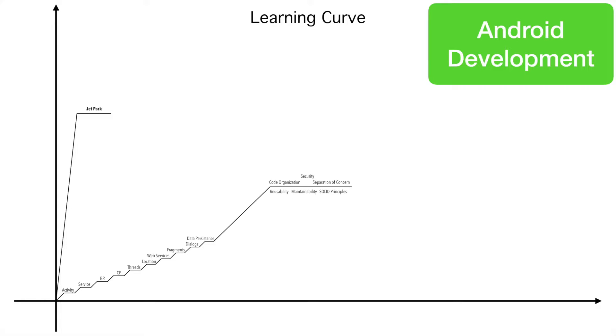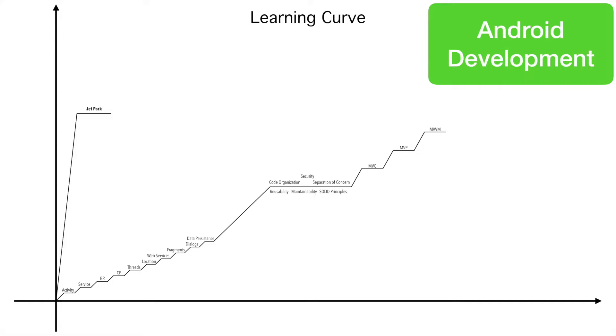When you start worrying about these questions, this is the time that you will have to start talking about MVC, MVP and MVVM. And once you understand what these different architectures are trying to achieve and what are the limitations,